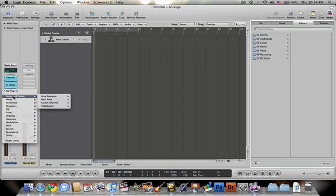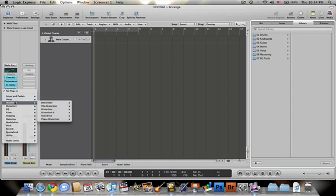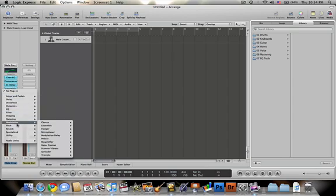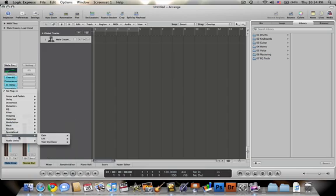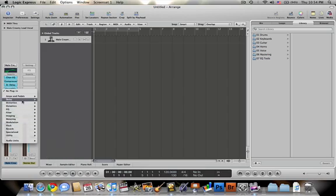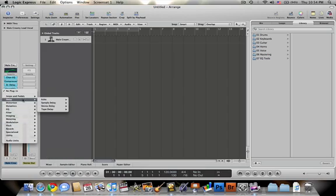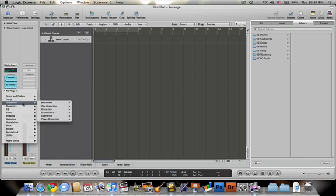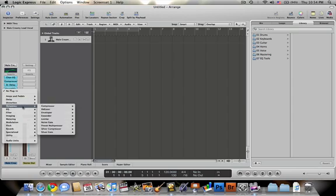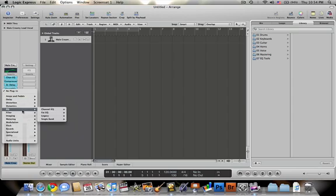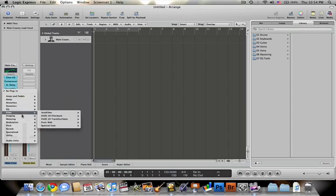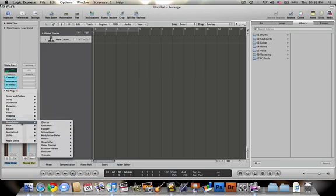When you go and you click on a new insert, these things pop up, which are all the different things that you can put into these and use for your tracks. There's a huge variety of things that you can use for each thing. There's a bunch of different ones under each one.